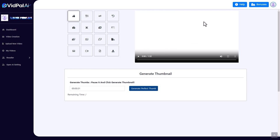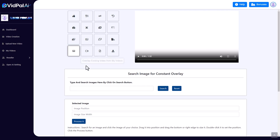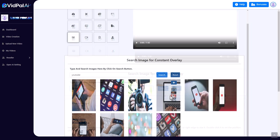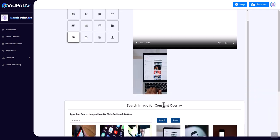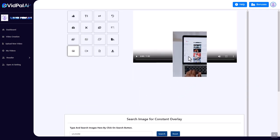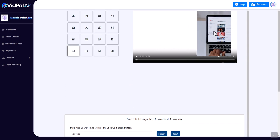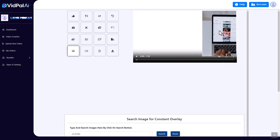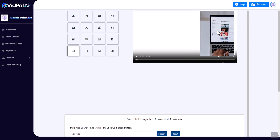So we can upload images to be constantly shown, or we can search for one. Let's search for YouTube. Okay, so if we add that one, then what we have to do is we have to put it where we want it on the video. So I'm going to put it there, and now we would click process it.